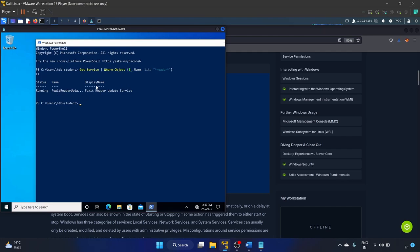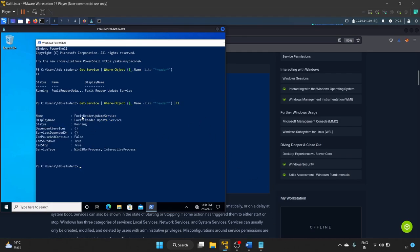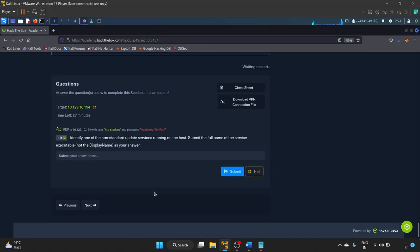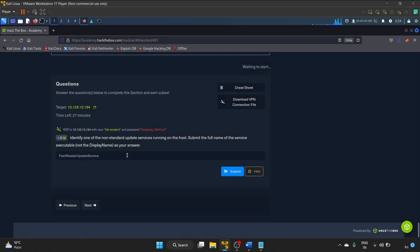We'll use Get-Service with Where-Object filtering on 'reader' since we're predicting a PDF-related service like Adobe Reader or similar. Let's hit Enter. The result shows Foxit Reader — the display name is 'Foxit Reader Update Service', but we want the service name. Using the -fl flag to display properties on separate lines, we can see the service Name. Since it's a Windows service we need to append .exe to the service name.